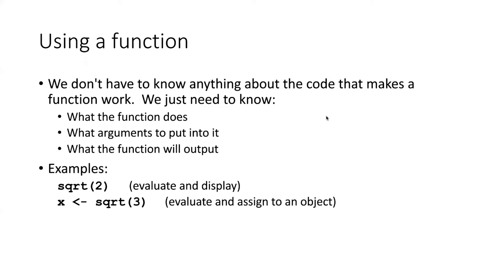A function is basically a way of importing some code from somewhere else. We don't actually have to know anything about the code that makes a function work. All we need to know is what should we put into the function, what does the function do, and what will we get out of it.